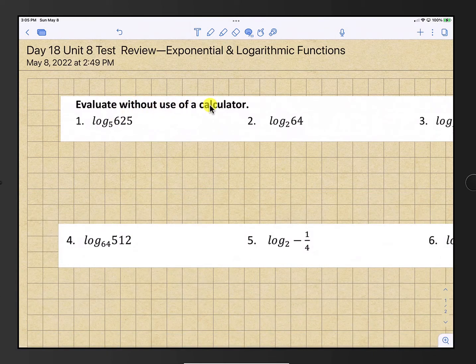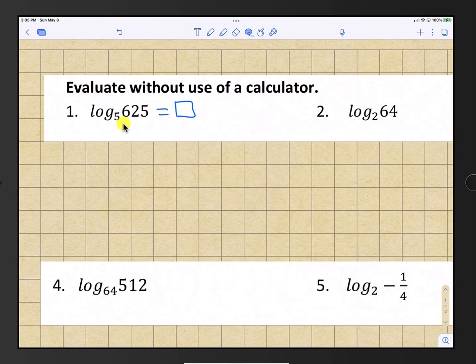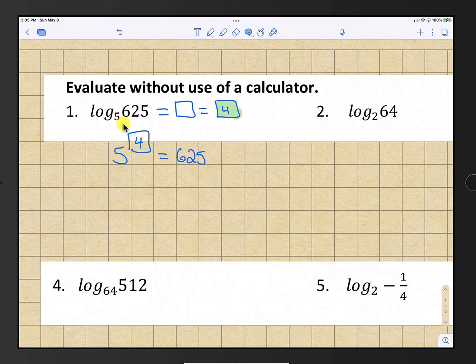Evaluate without using a calculator. We have log base 5 of 625. That is equal to some number such that 5 raised to that number equals 625. We know that is 4, because 5 to the 4th is 625. So the answer is 4.